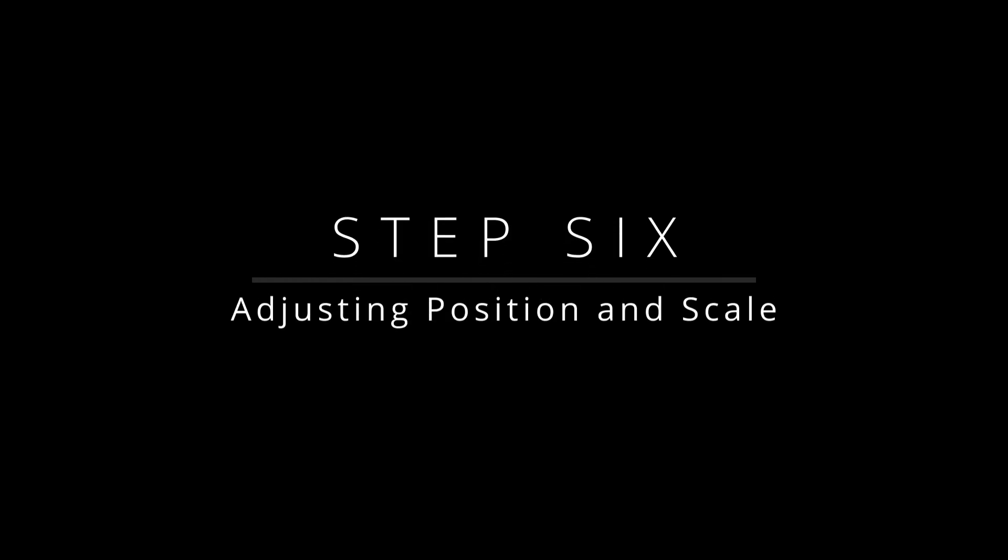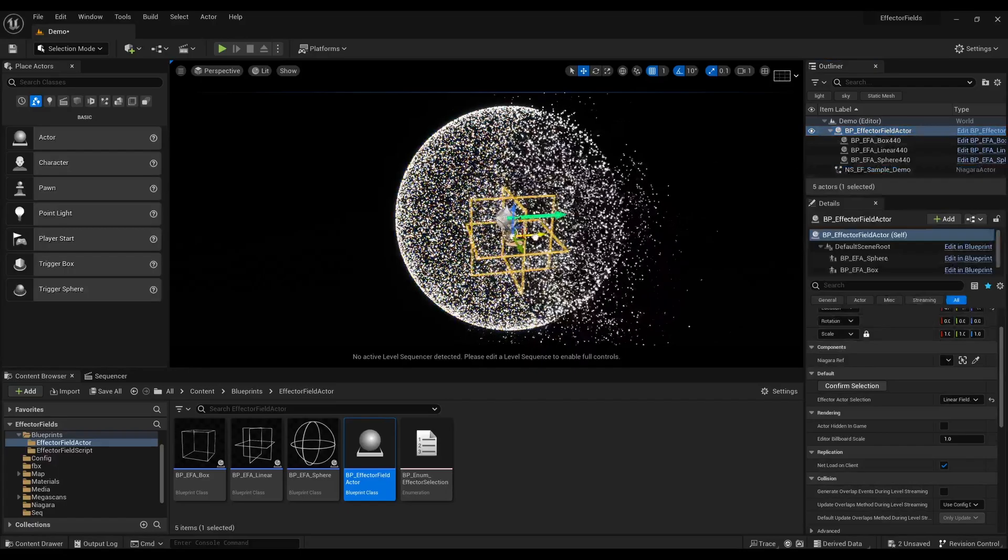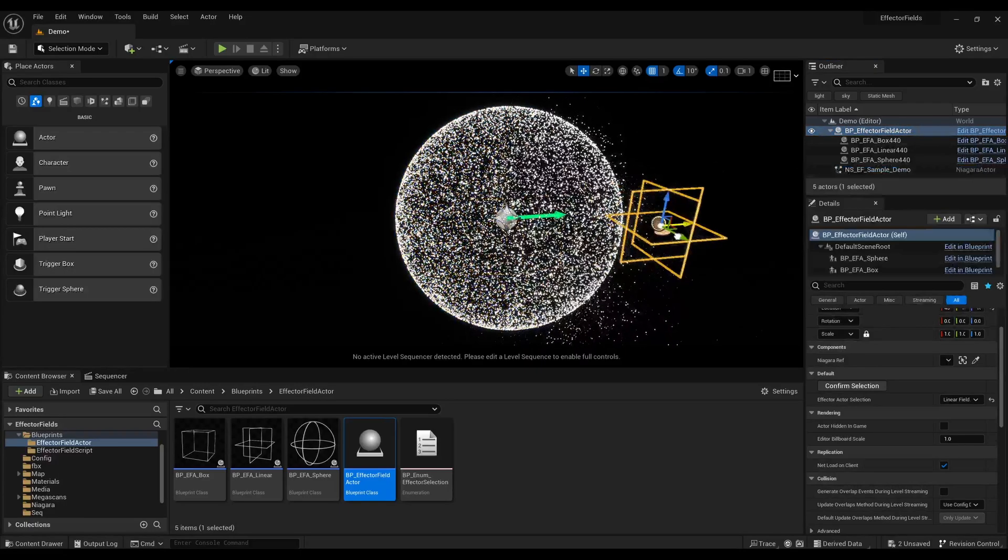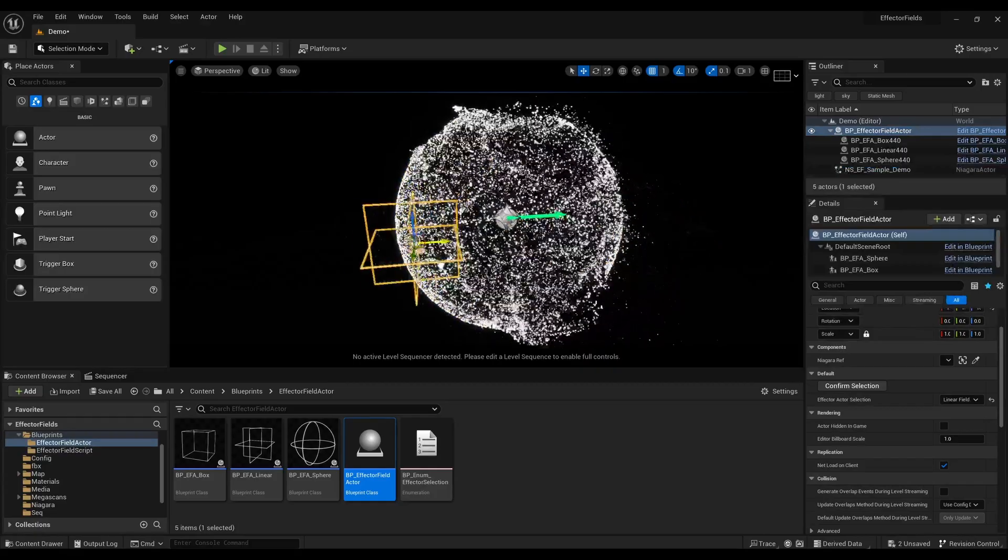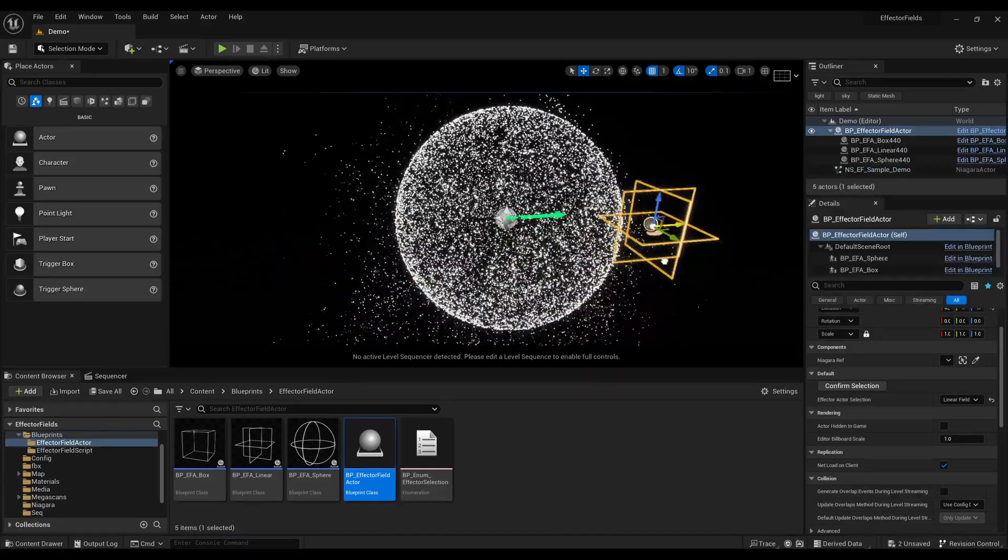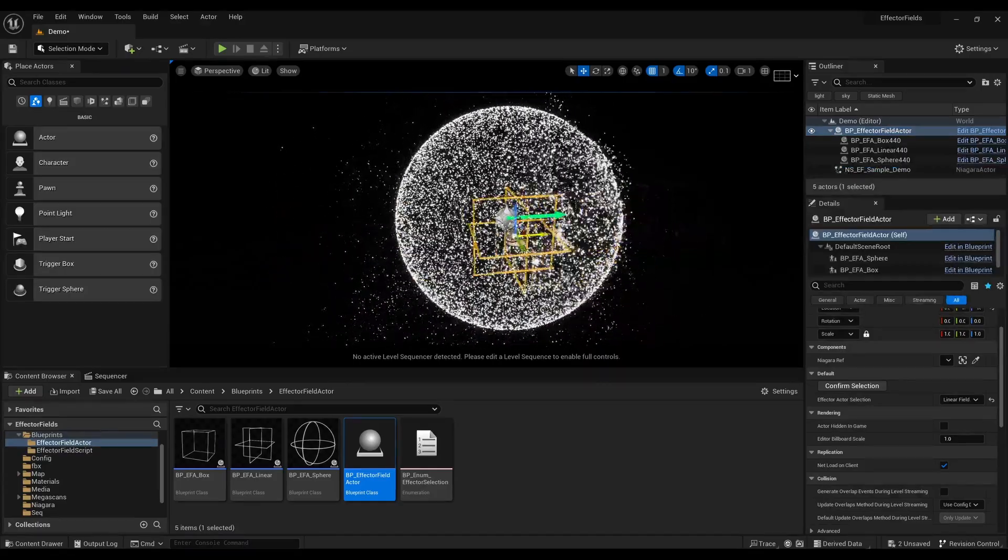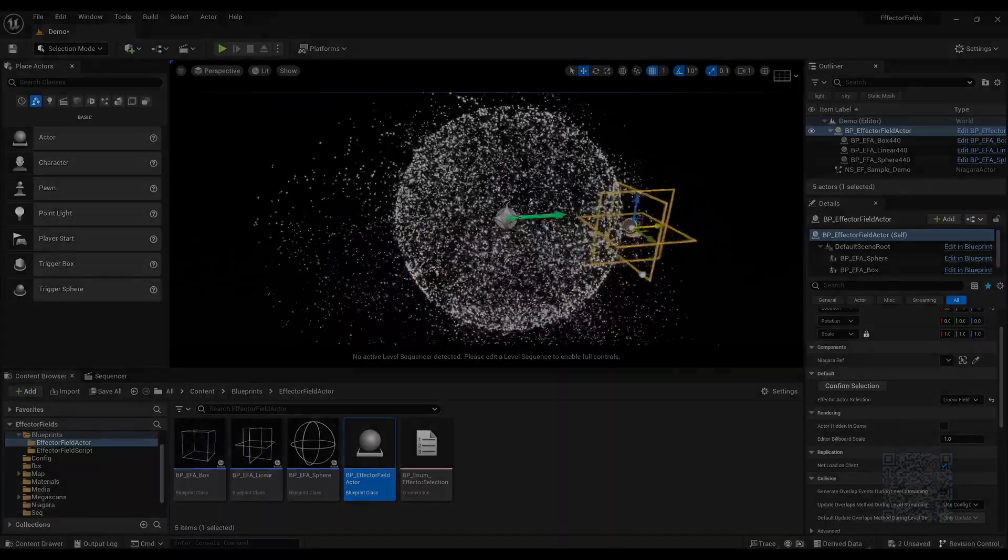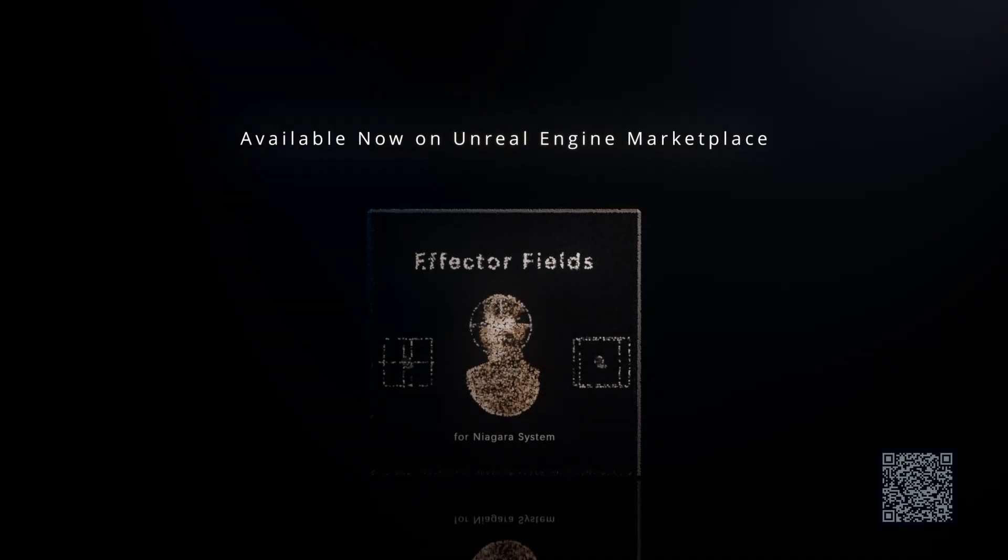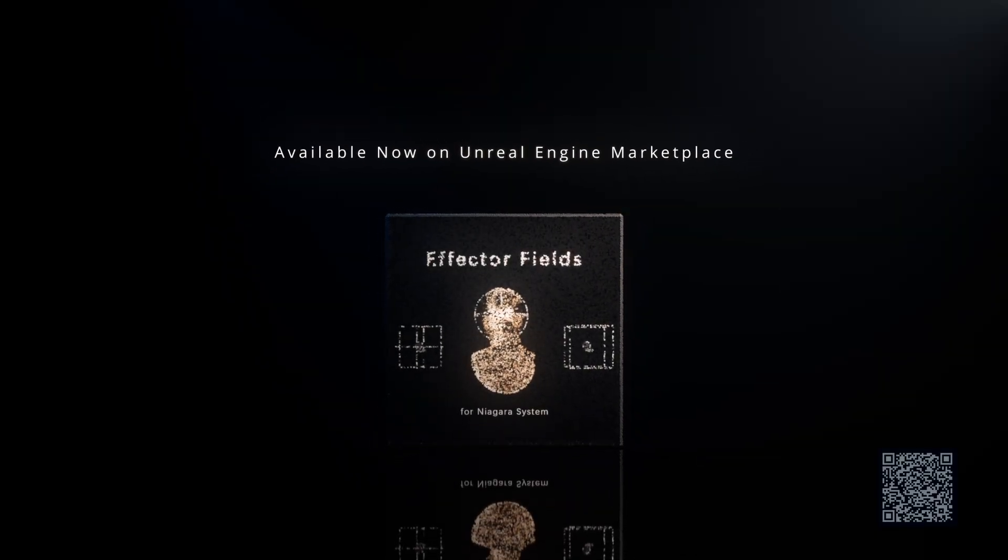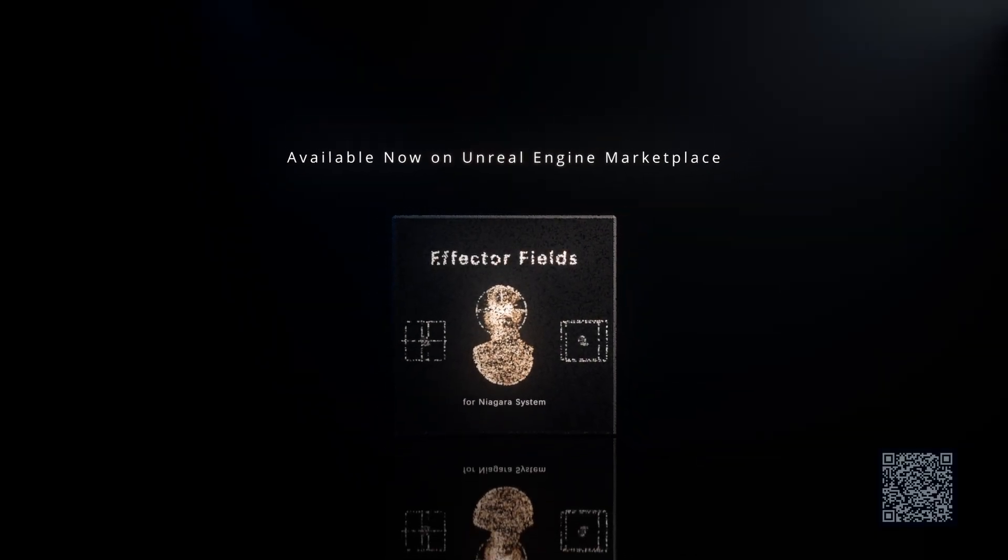Step 6: Adjusting Position and Scale. Finally, adjust the position and scale of the effector field actor to fine-tune the field's influence. And that's it. You've now successfully integrated and utilized effector fields. Thanks for watching and happy creating with Unreal Engine.